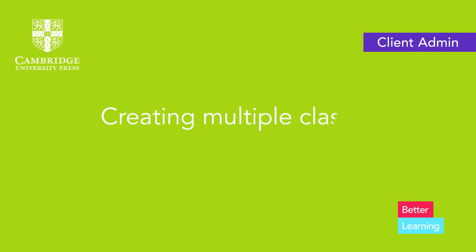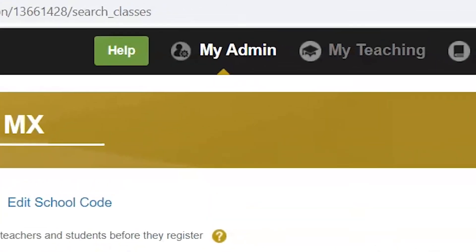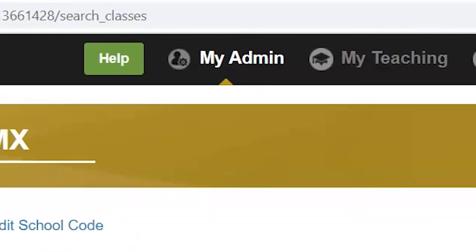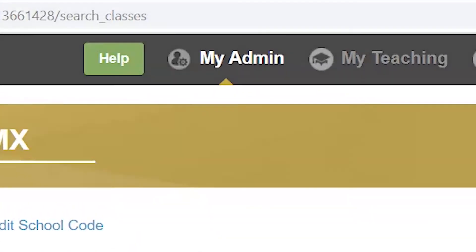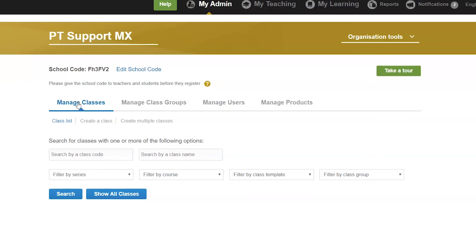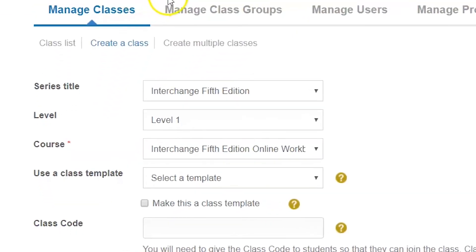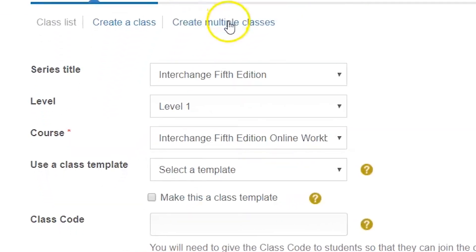In addition to creating a single class, you can create multiple classes at the same time. To do so, go to the My Admin tab, select Manage classes, and choose Creating multiple classes.